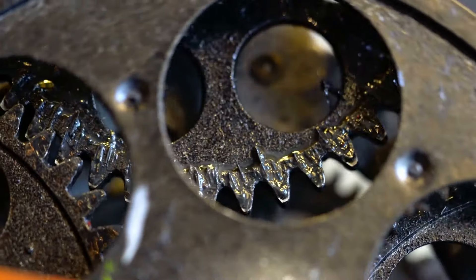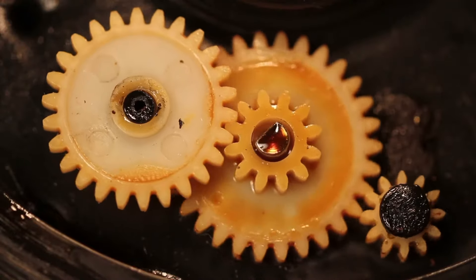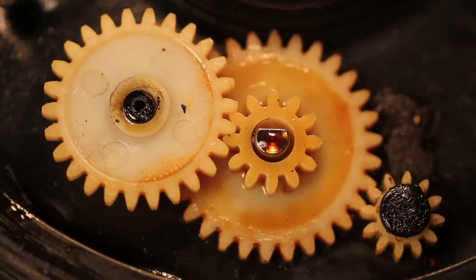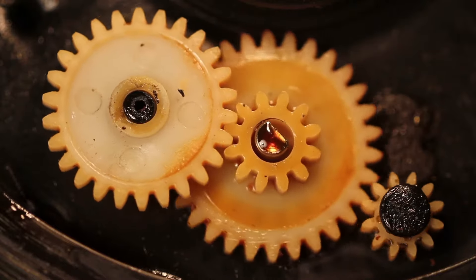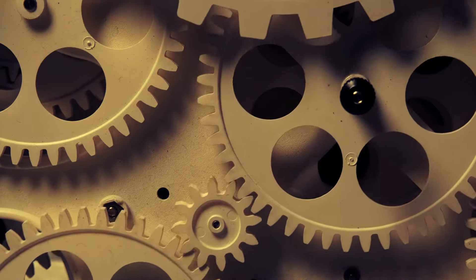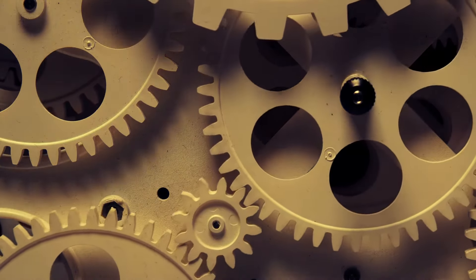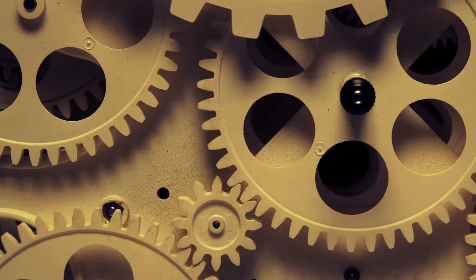Gears are simple machines that consist of two or more wheels that fit together with interlocking teeth. When one gear is turned, the other interlocked gear turns in the opposite direction.